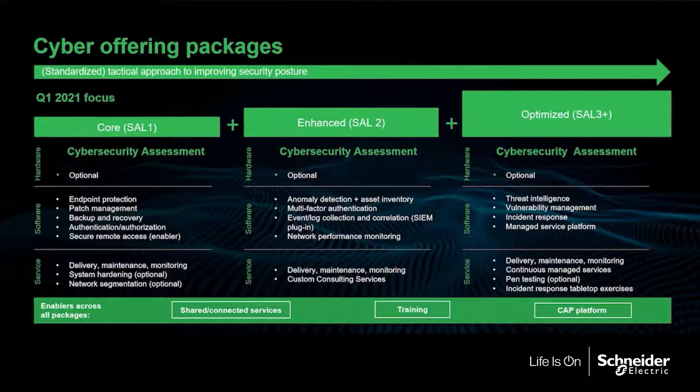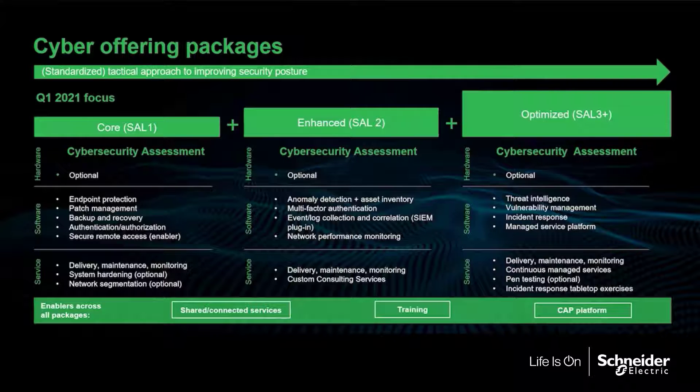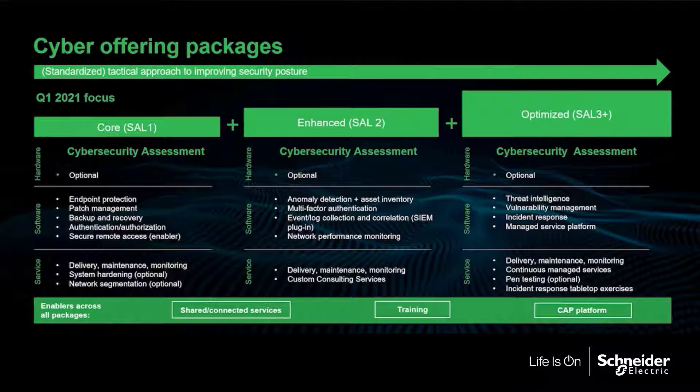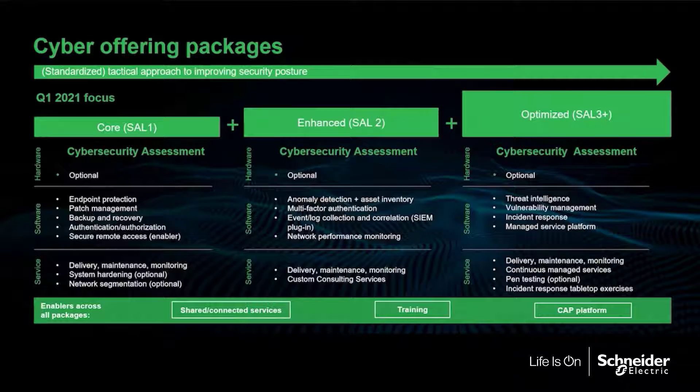By implementing these baseline controls, you're actually addressing the core cybersecurity risk, and it's a really excellent starting point. Once these are implemented, you can then build off of that foundation into the enhanced and optimized tiers.